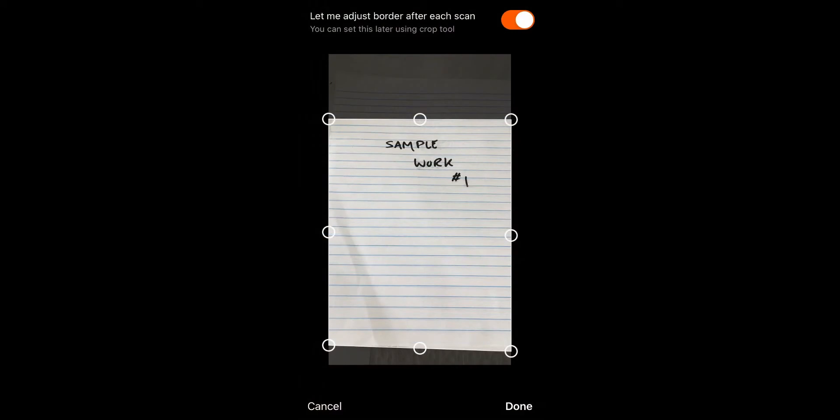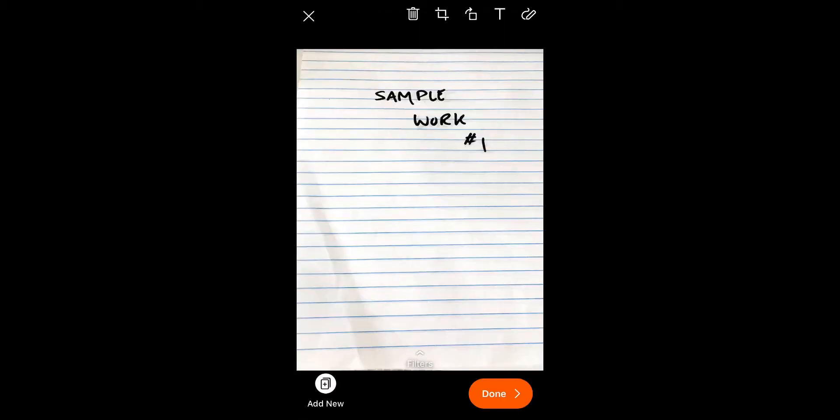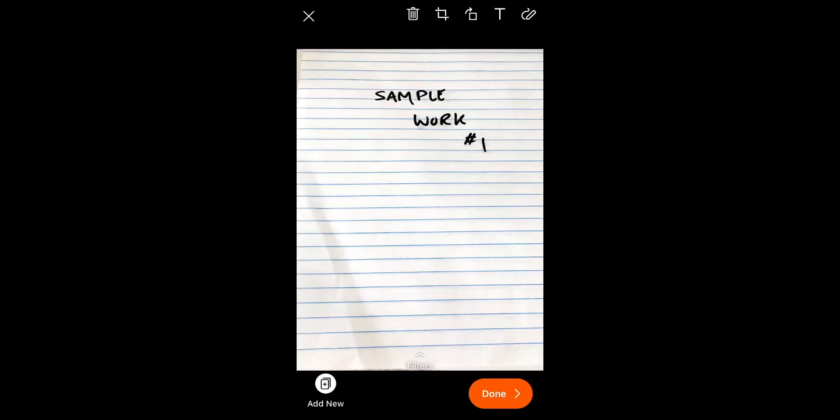I can crop this picture here if I want more or less of the image. I can click Done to crop the image. In this case, it's taking that sample work.